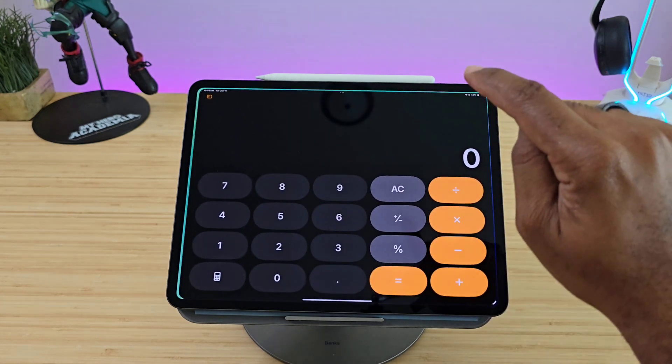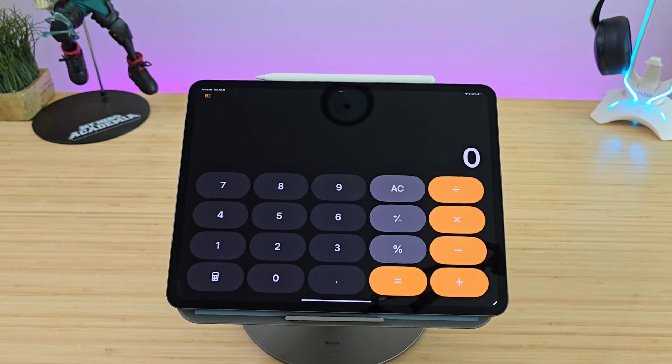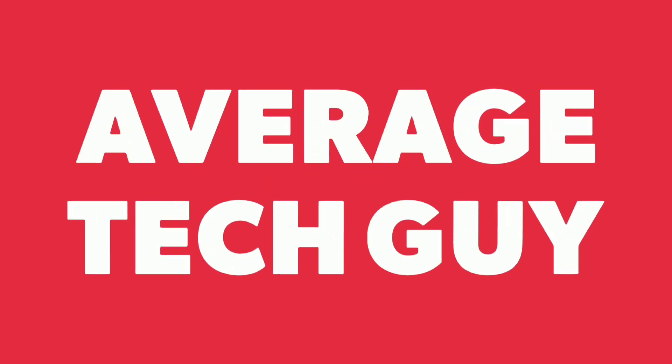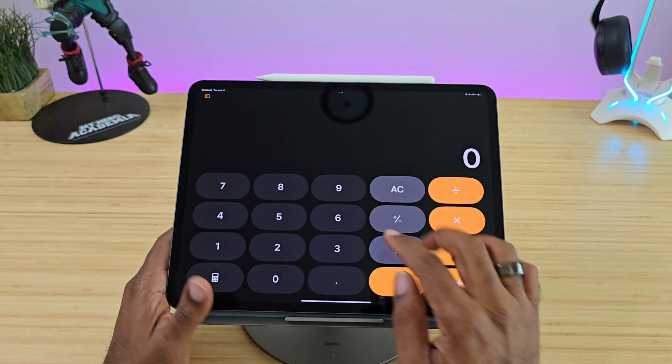This is the new calculator app. So we have, of course, the standard calculator with standard numbers and standard calculations. What is so new about this? Well, if you tap on this little calculator icon it actually pulls up some different functions: you have Scientific, you have Math Notes, and you have Conversions.